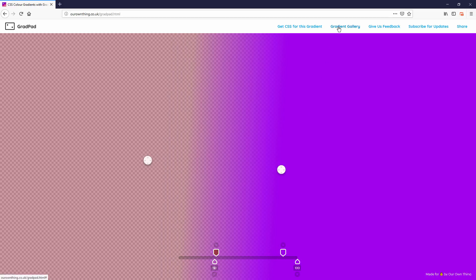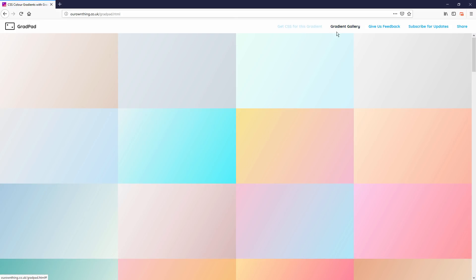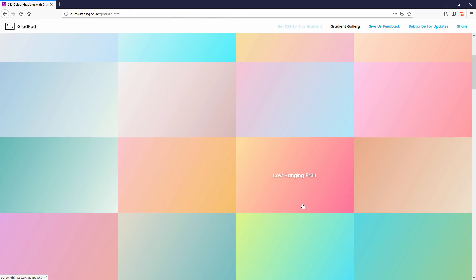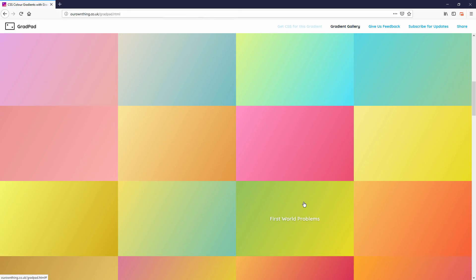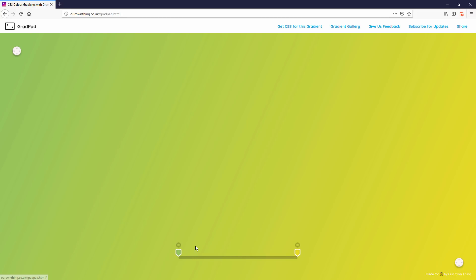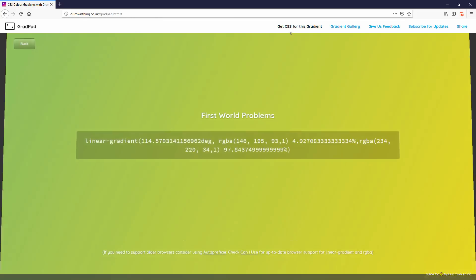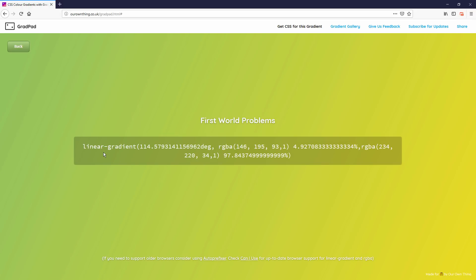But if you are looking for an idea, there is also a gallery for you to pick from. Once you're done with the customization, just click Get CSS for this gradient and copy it over to your CSS.